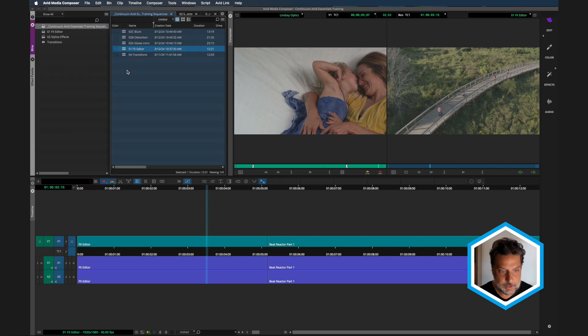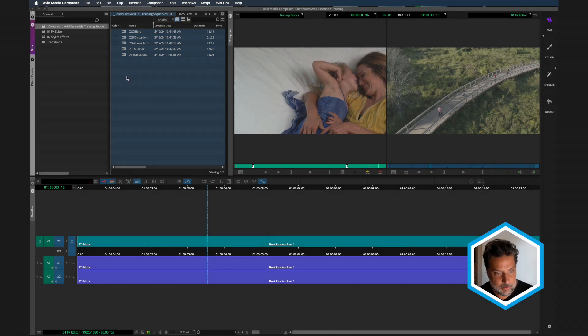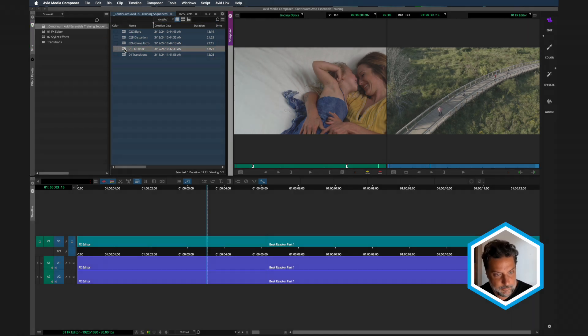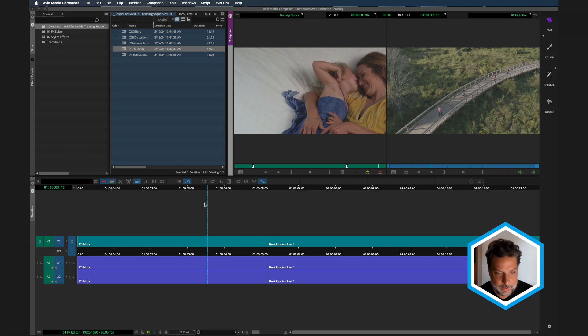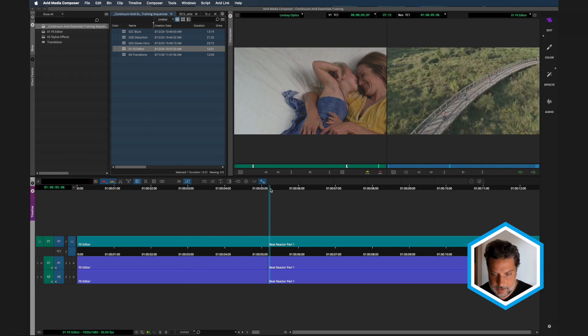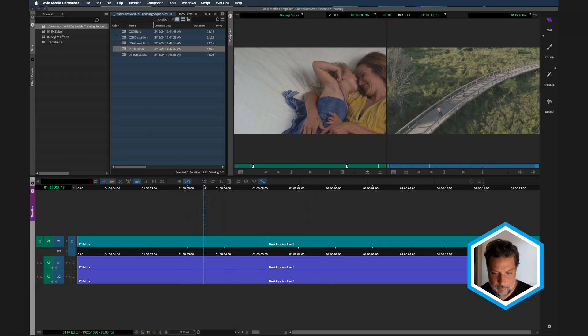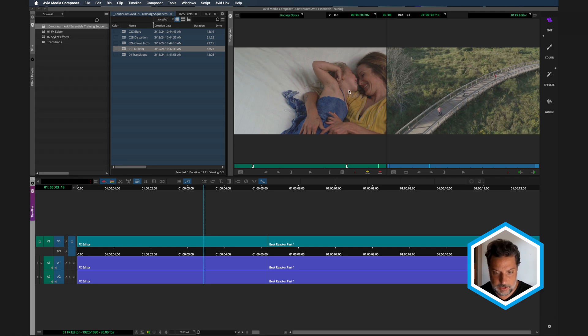Once you double click that, you'll see that these sequences are in numerical order based on the chapters. I want you to double click the effects editor 01. Inside of this sequence, you're going to see two clips that we're going to start to apply some effects to. In order to do this, let's actually change over our workspace.